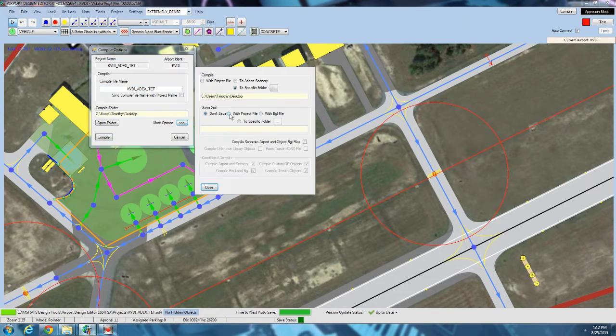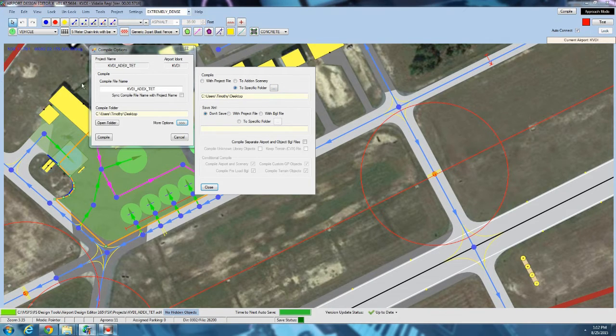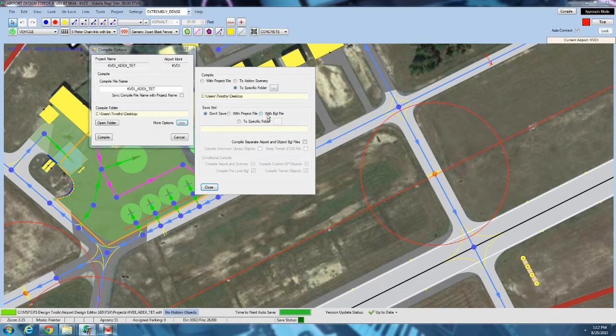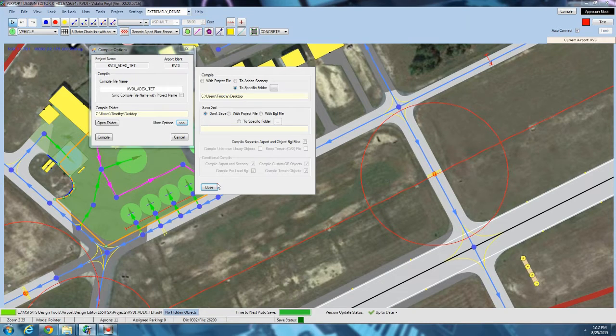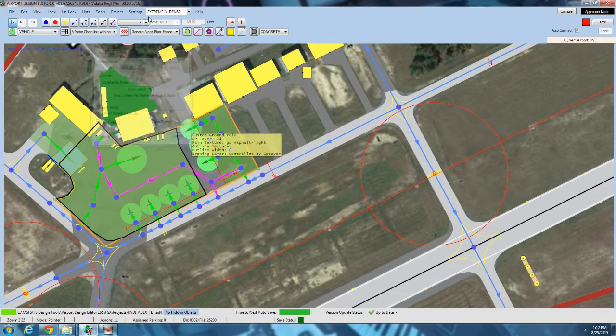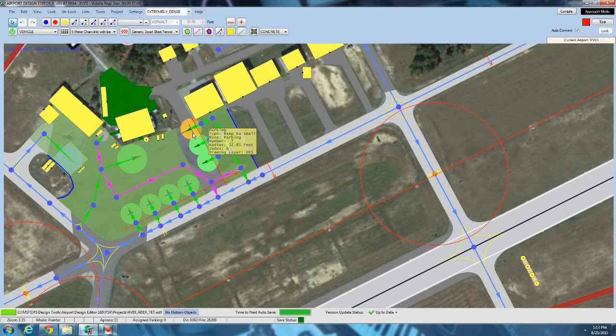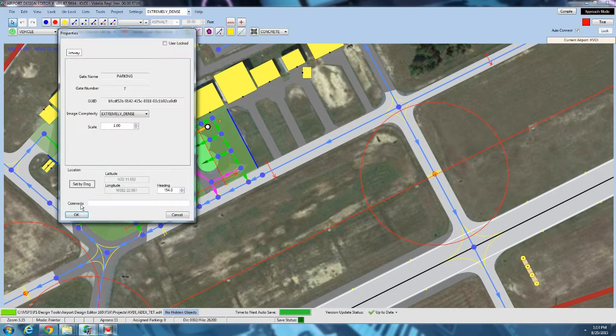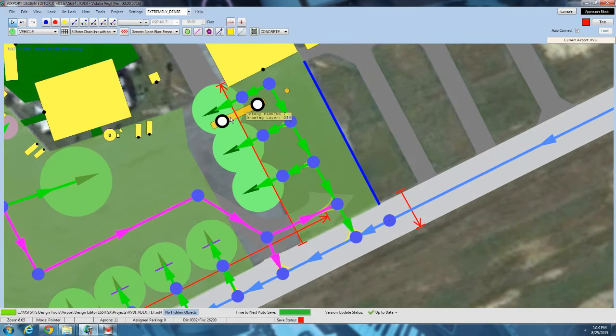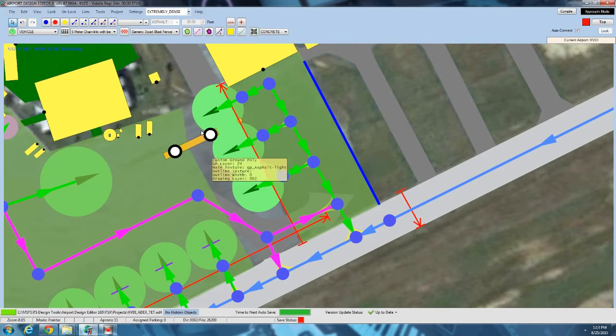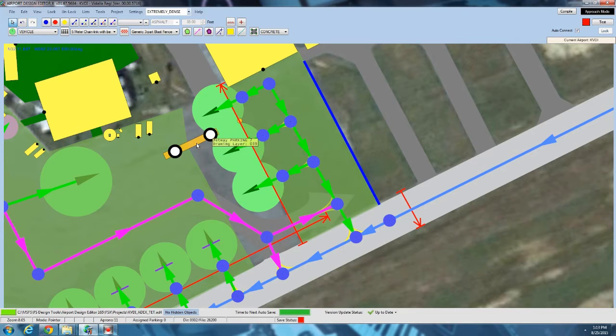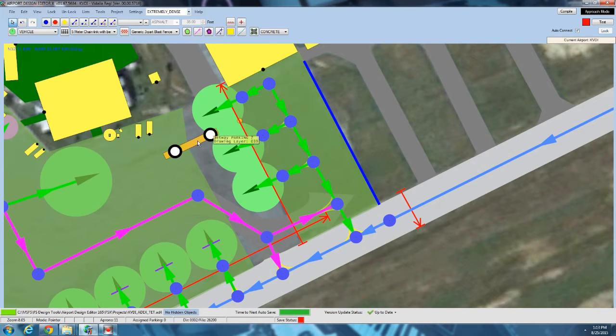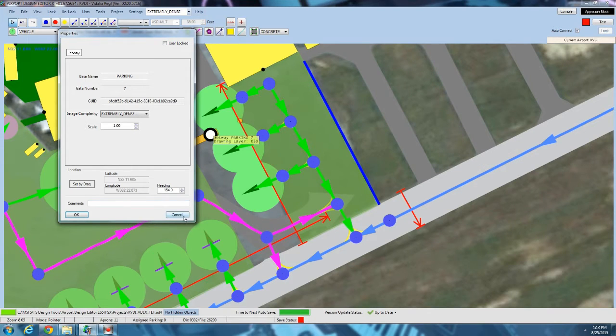More options, you've got a few more. You can compile to a specific folder. You can also save an XML file because there's a few edits you can do that ADE doesn't let you do natively. Say if you had a jetway to a parking spot, but you wanted this jetway to be lower. The default jetway is about 10 feet off the ground, but let's say you want it to be only 5 feet off the ground. You can't really change it here in ADE. You can change the scale, but that's about it.